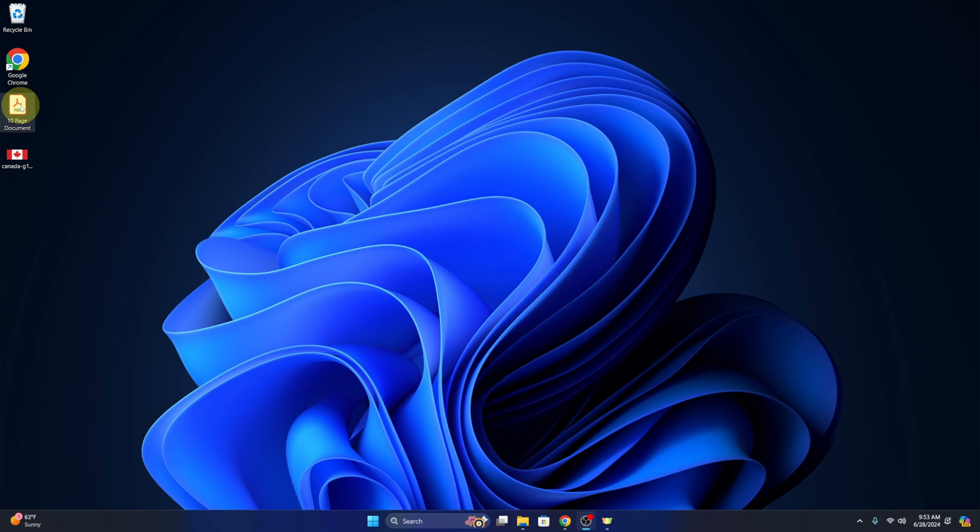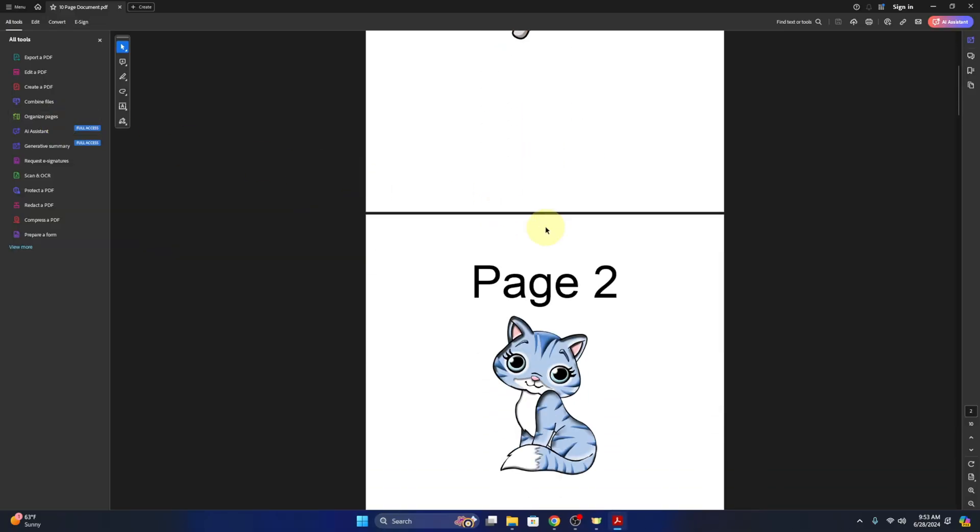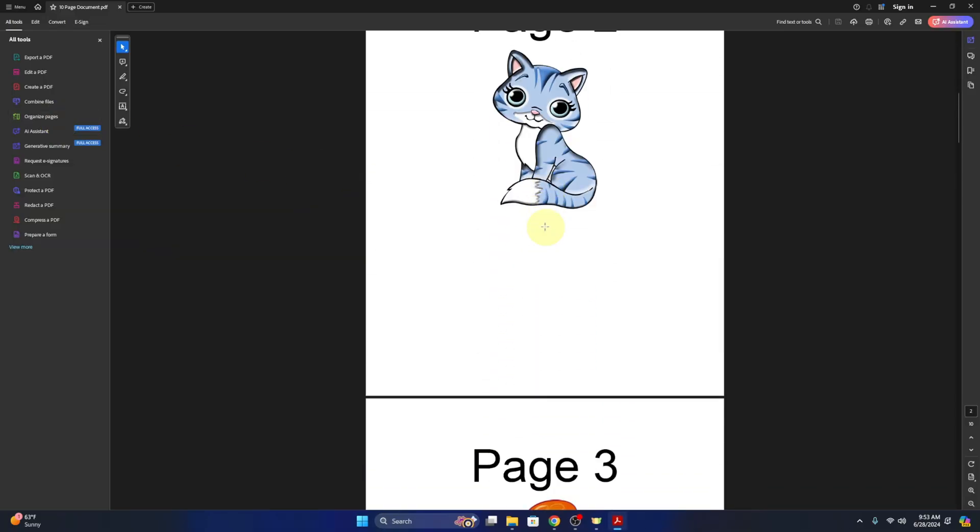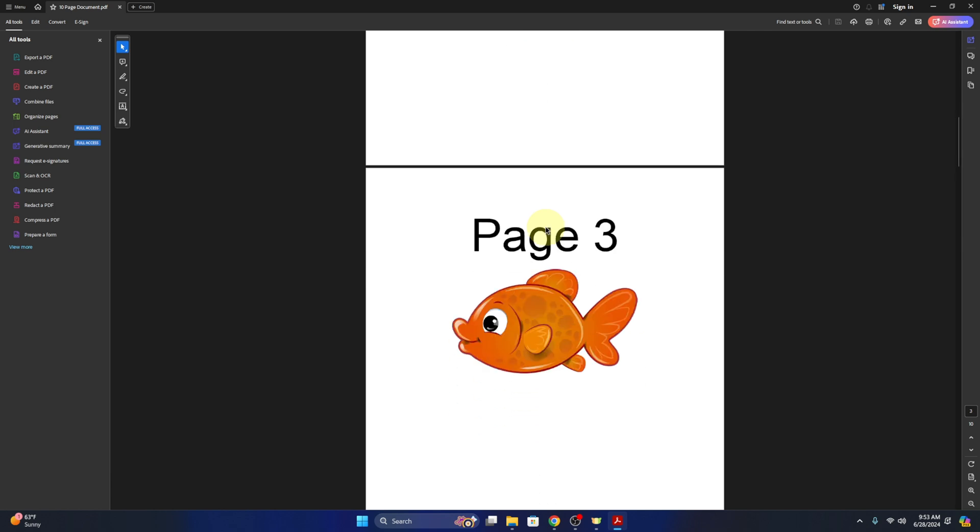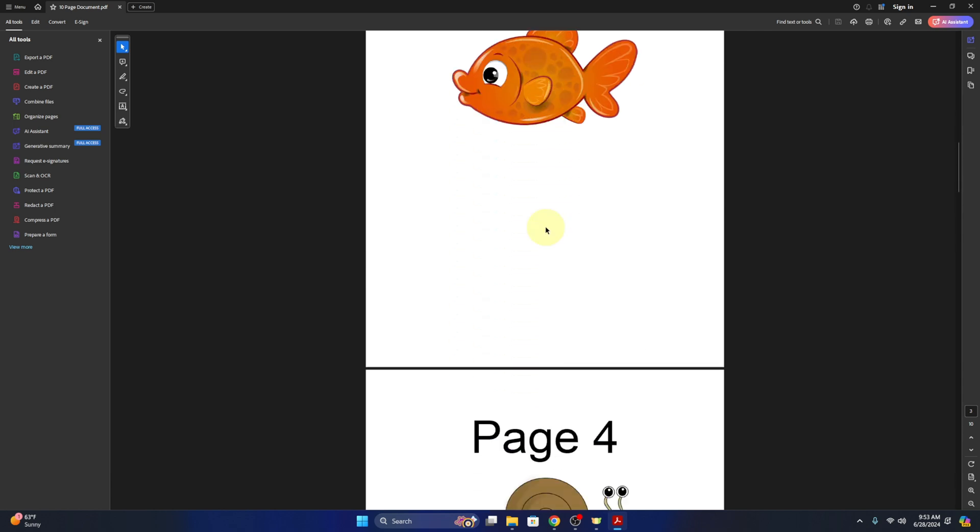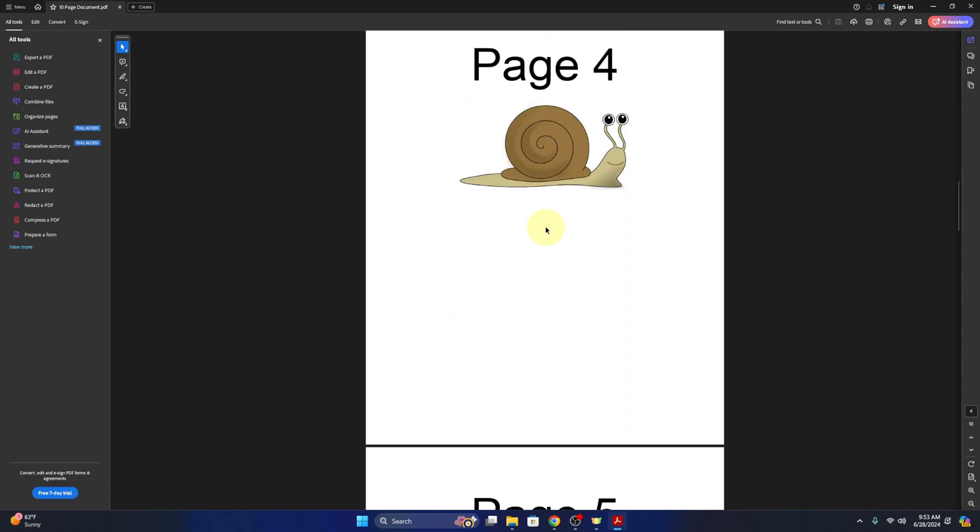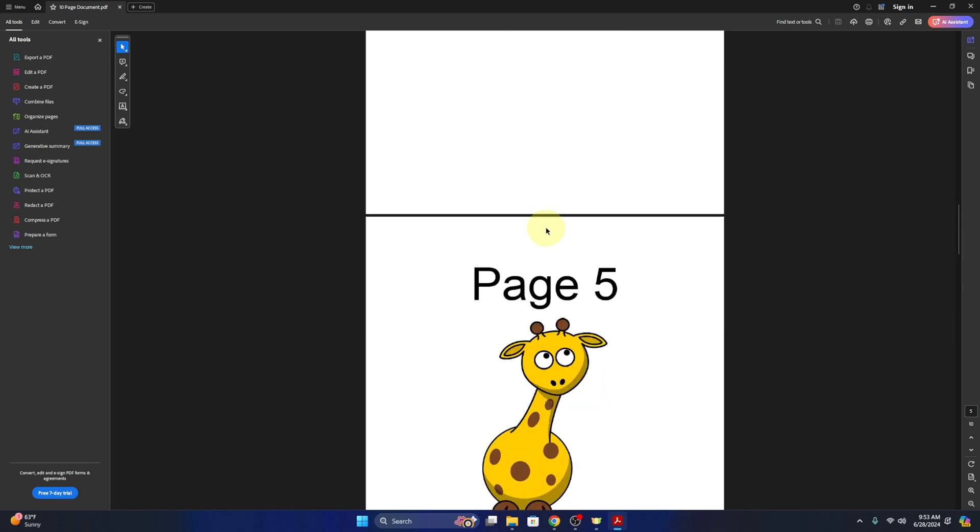Now here on my desktop, I do have a PDF document. It's a 10 page PDF document. You can see that there aren't any watermarks on it, and this is what we're gonna be adding the watermark to today, just some animals here.